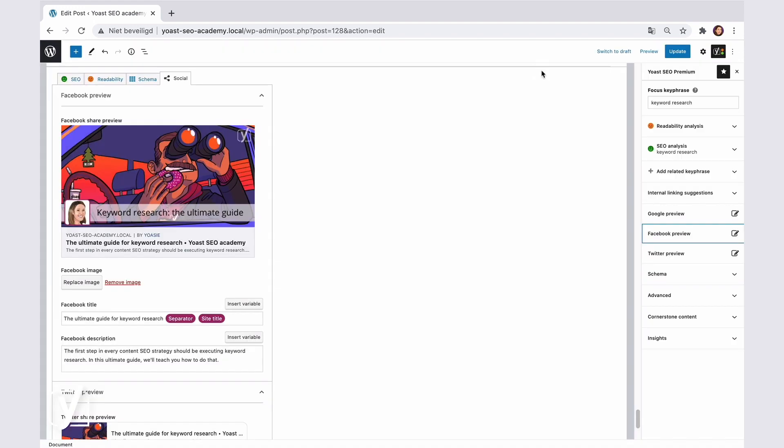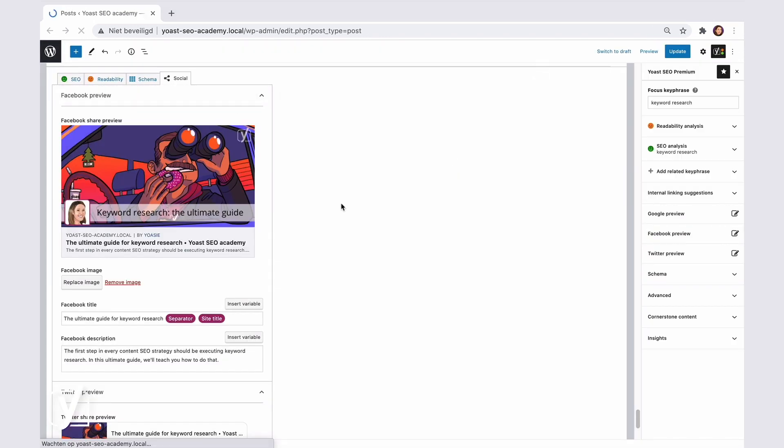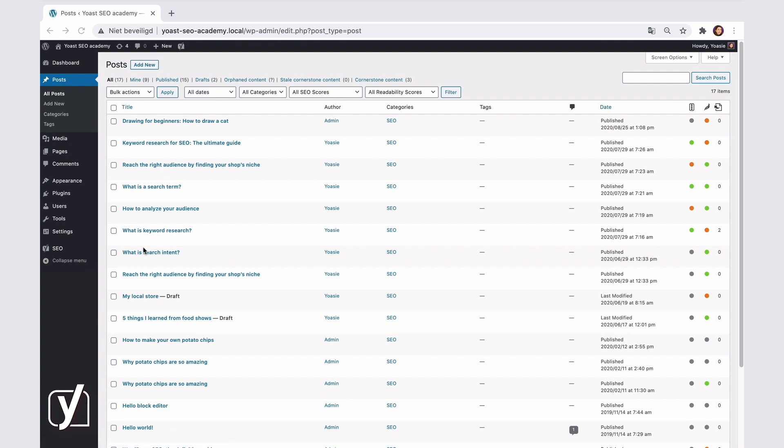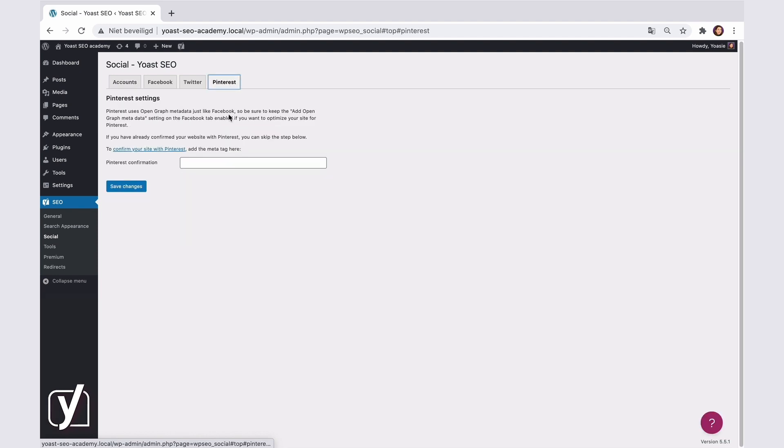I'm sensing you're worried about something now. You may be wondering if I forgot about Pinterest. Don't worry, I'll cover that too. Let's go back to the social settings and open the Pinterest tab. Pinterest uses open graph metadata, just like Facebook. So be sure to keep the add open graph metadata setting on the Facebook tab enabled if you want to optimize your site for Pinterest.